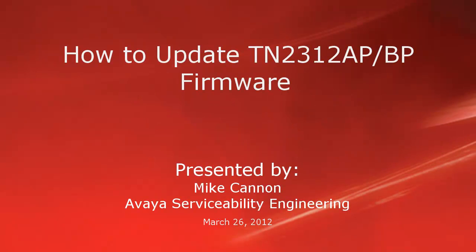Hello folks, Mike Cannon, part of the Avaya Serviceability Engineering Group. Today we're going to do a short video on how to update the TN2312 AP or BP firmware.